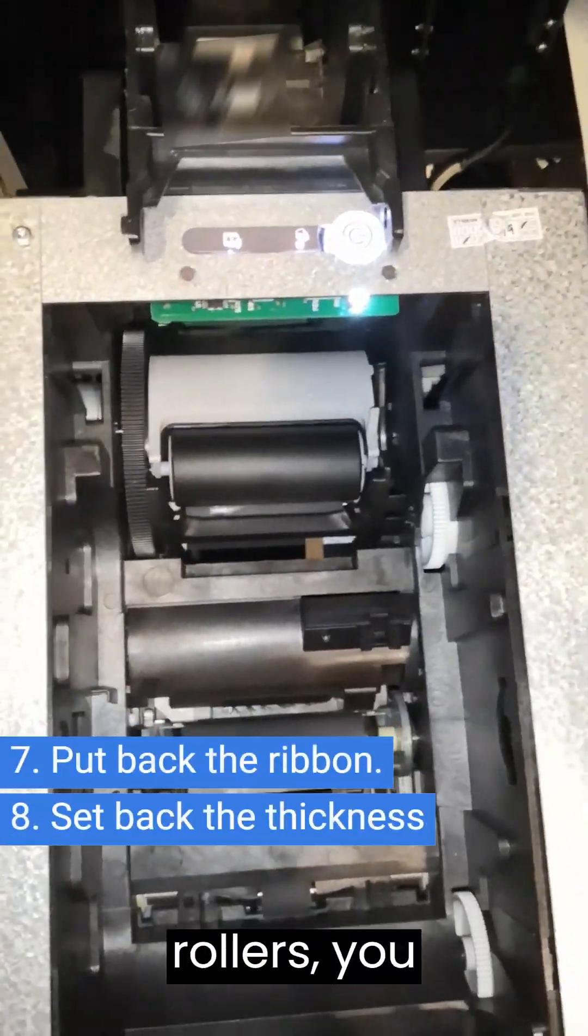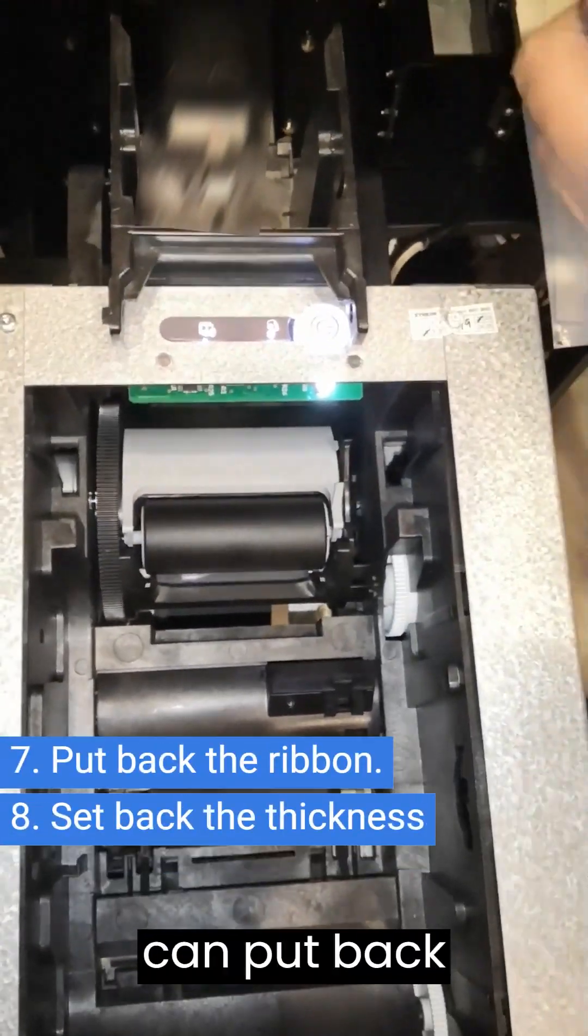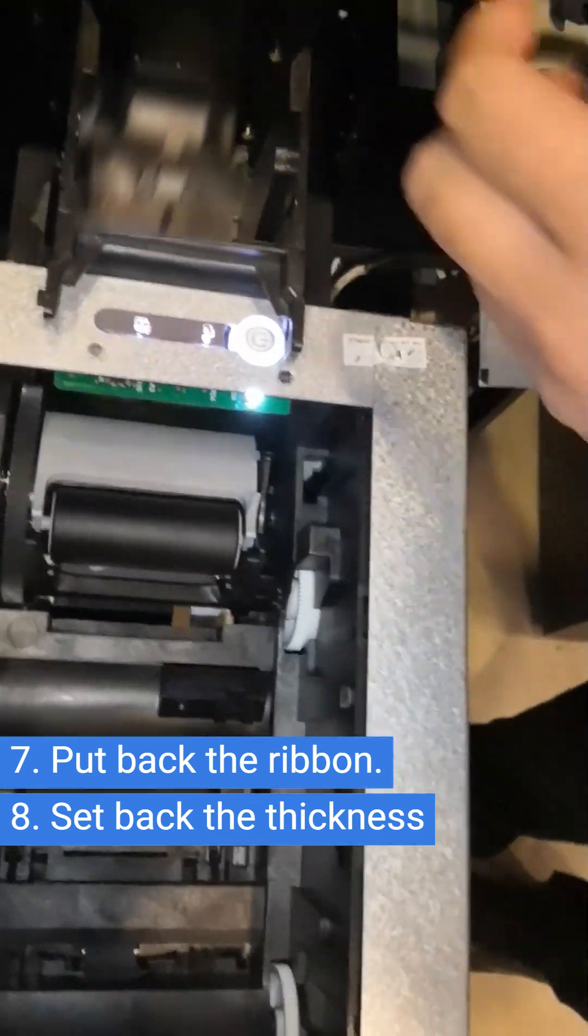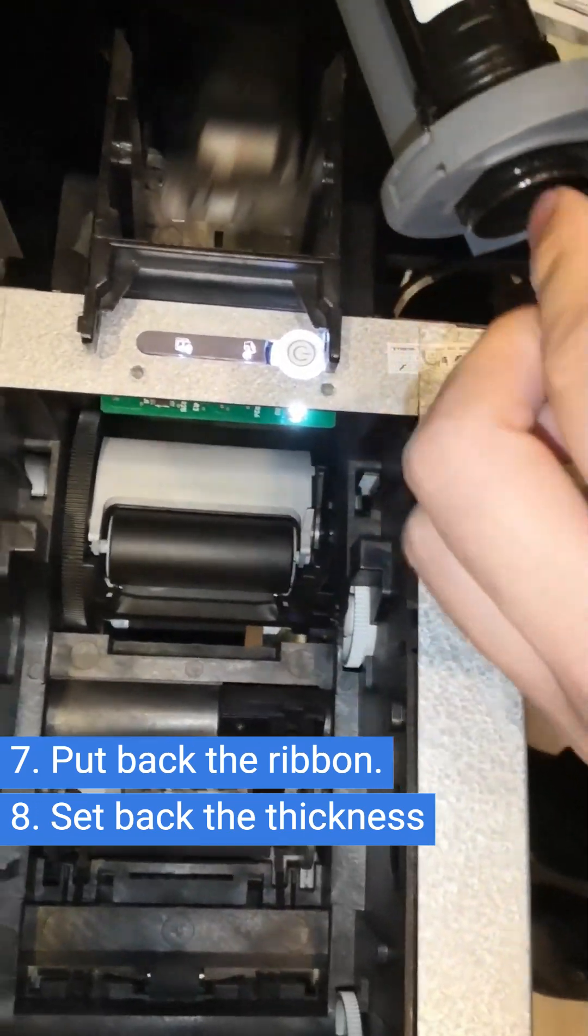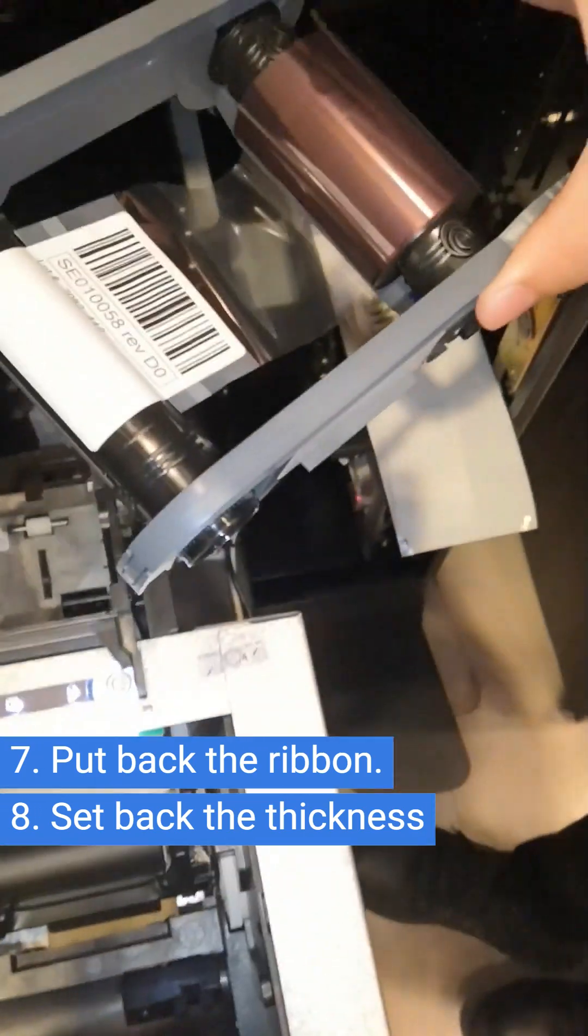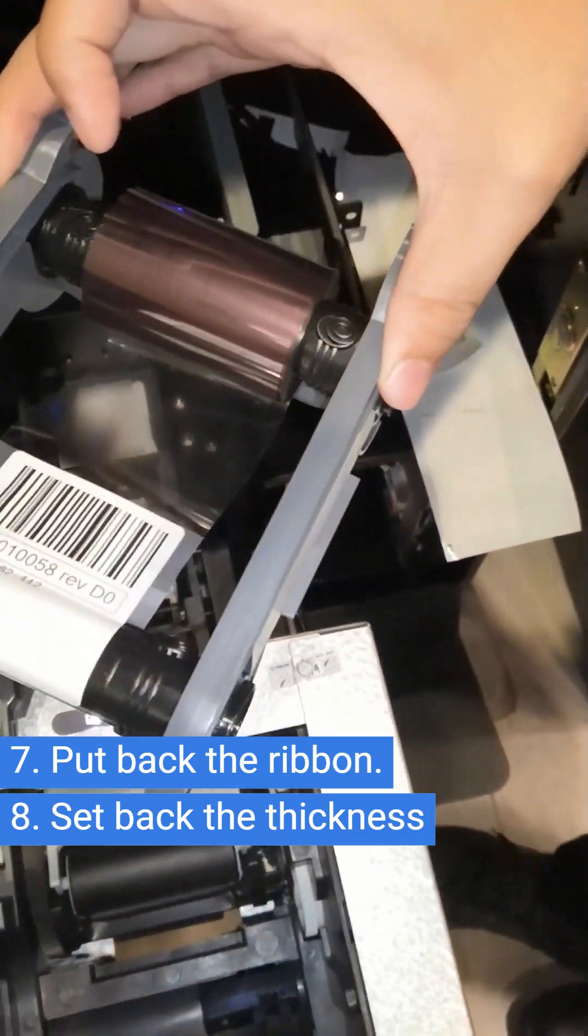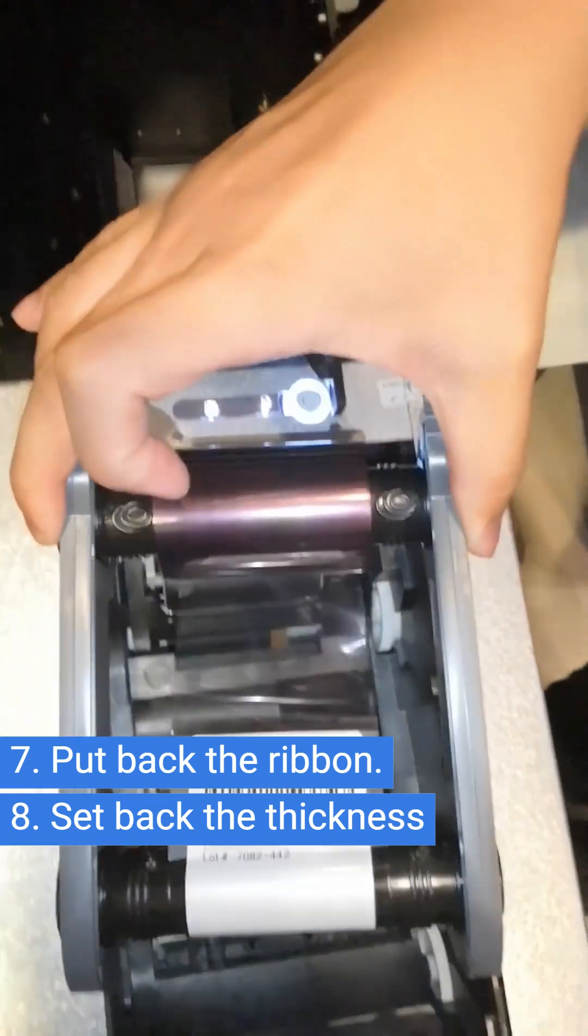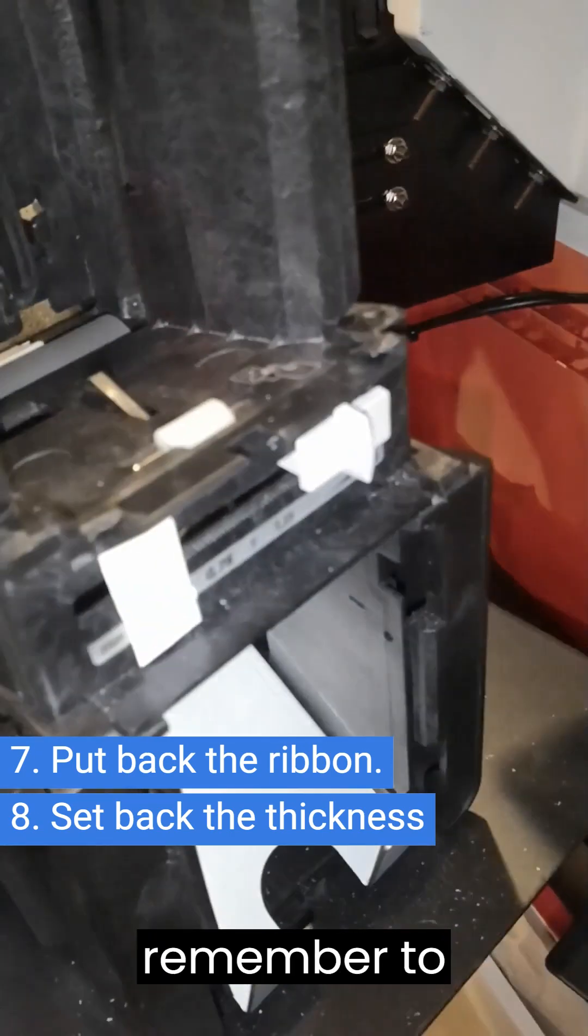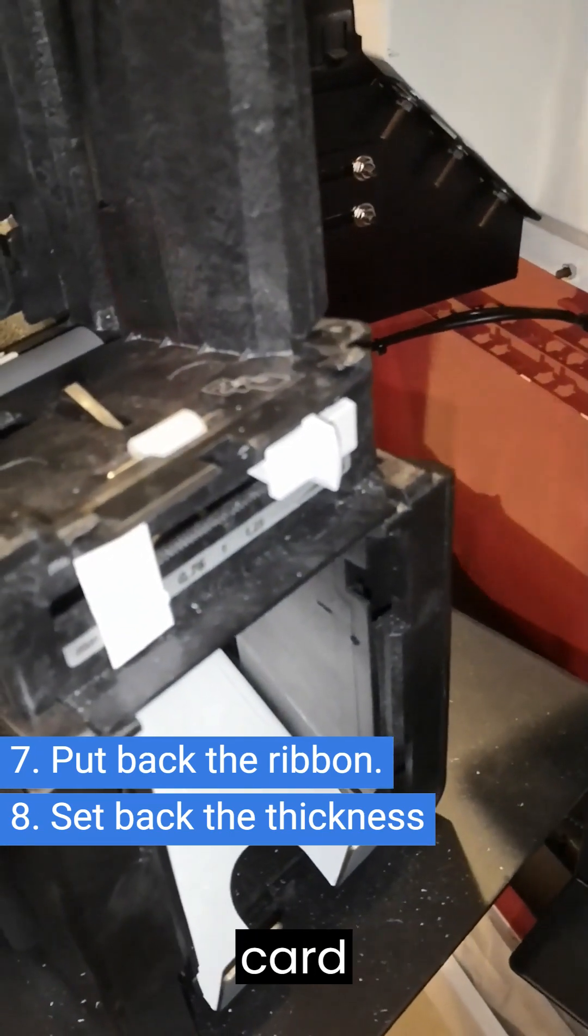After you clean the rollers, you can put back your ribbon. And here remember to set back your card alignment.